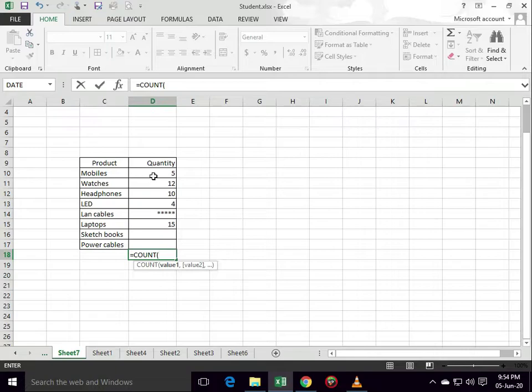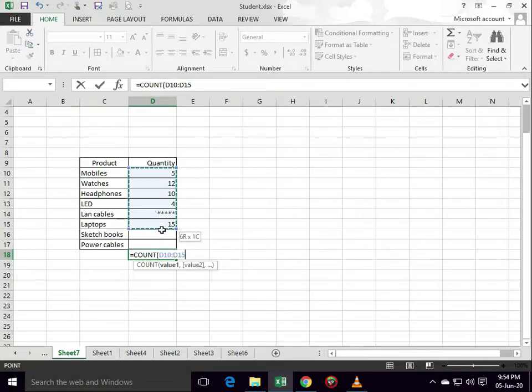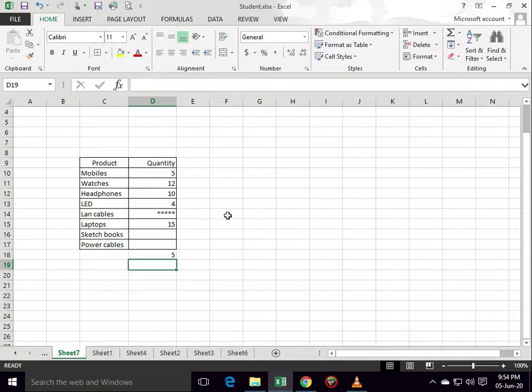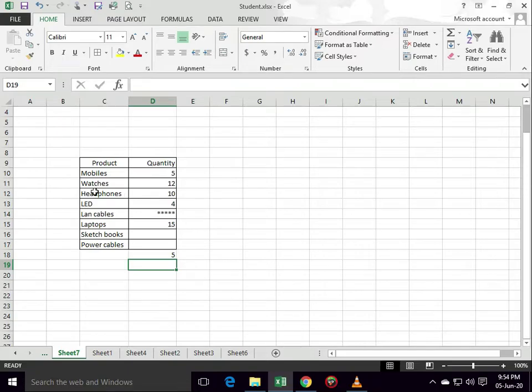Select range of cells, close bracket, hit enter. The answer is 5. Mobiles (5), watches (12), headphones (10), LED (4), laptops (4). That's 1, 2, 3, 4, 5 cells with numbers. The answer is 5.